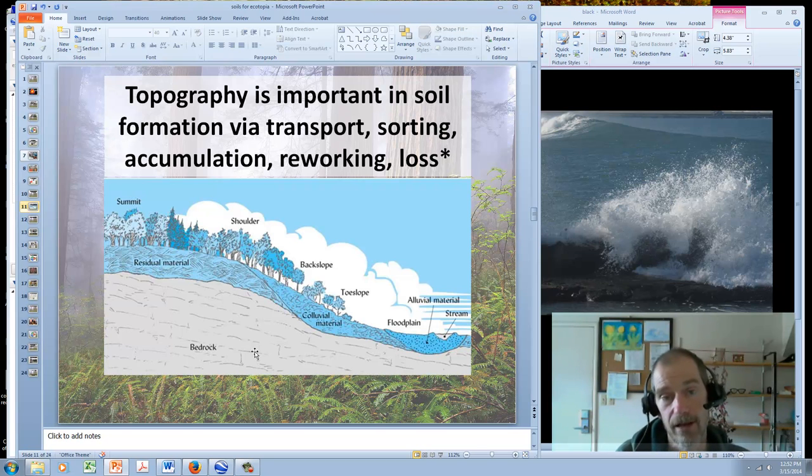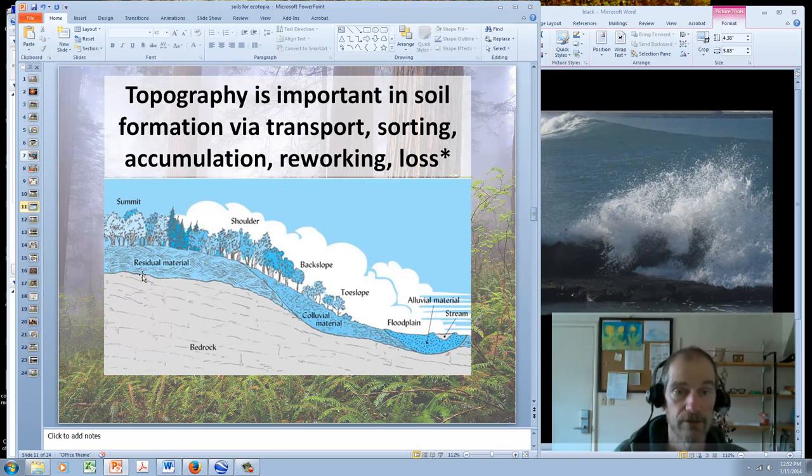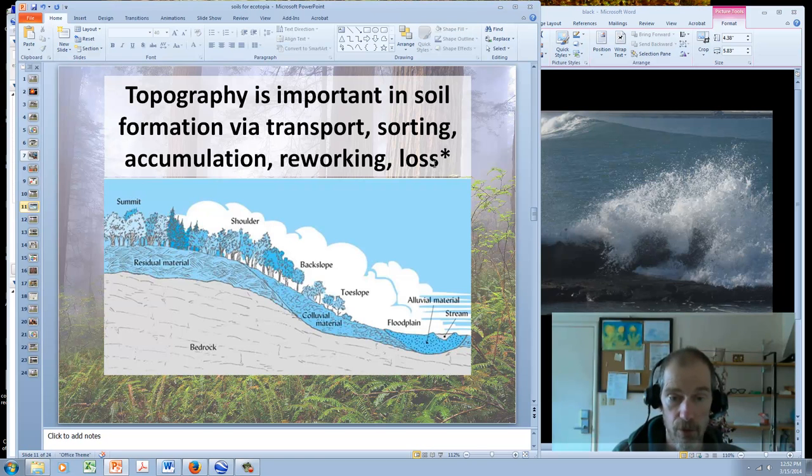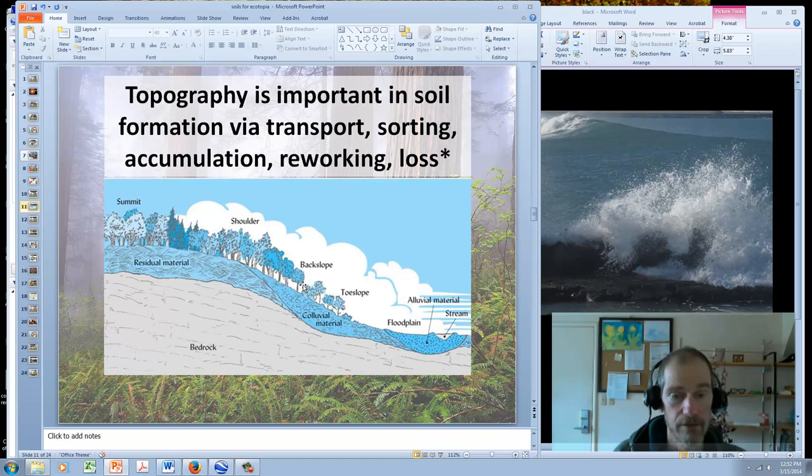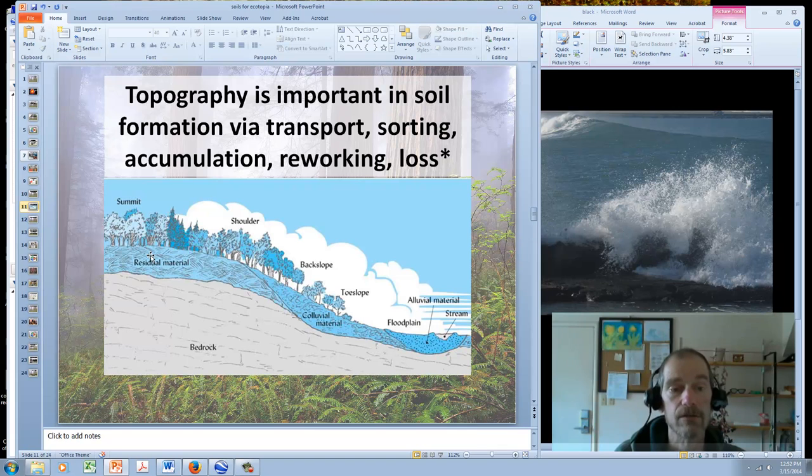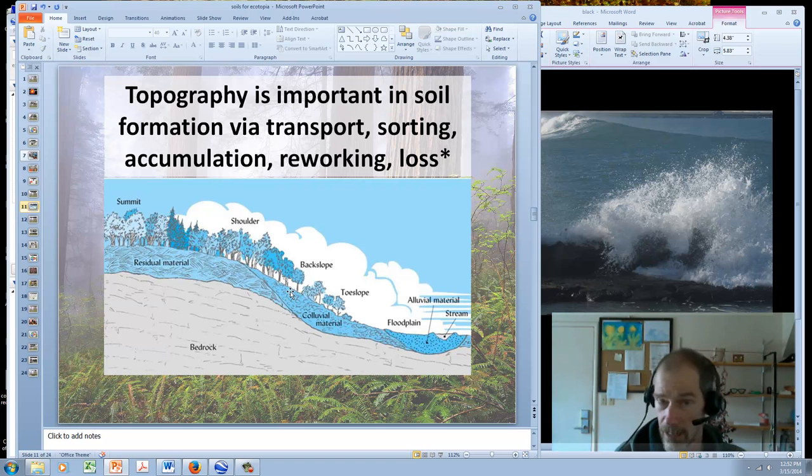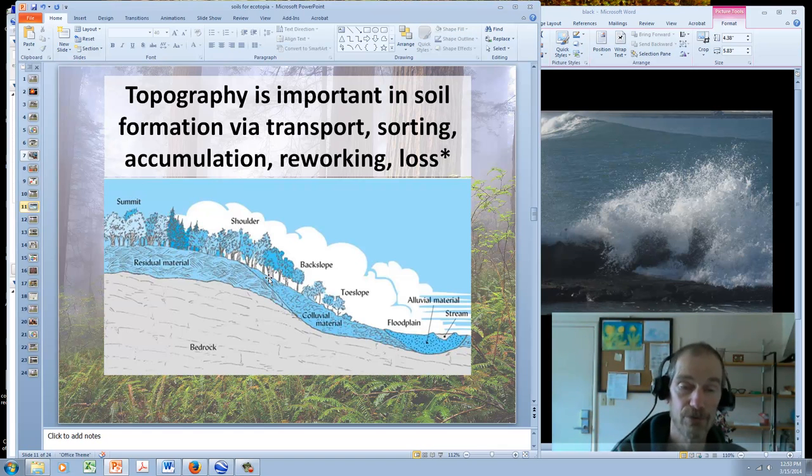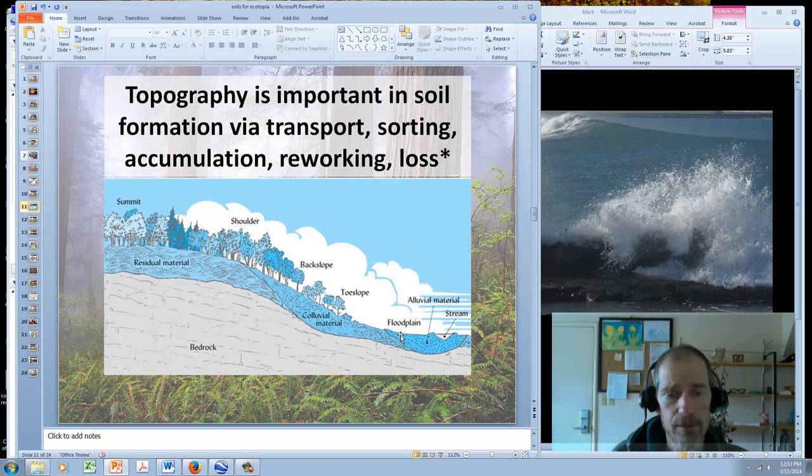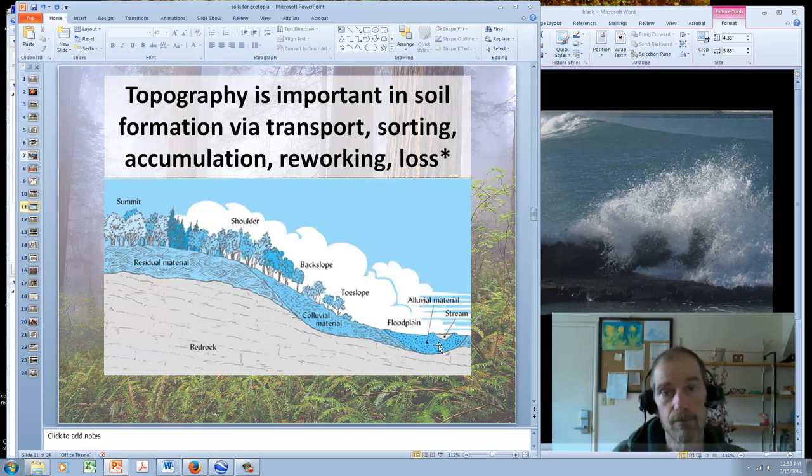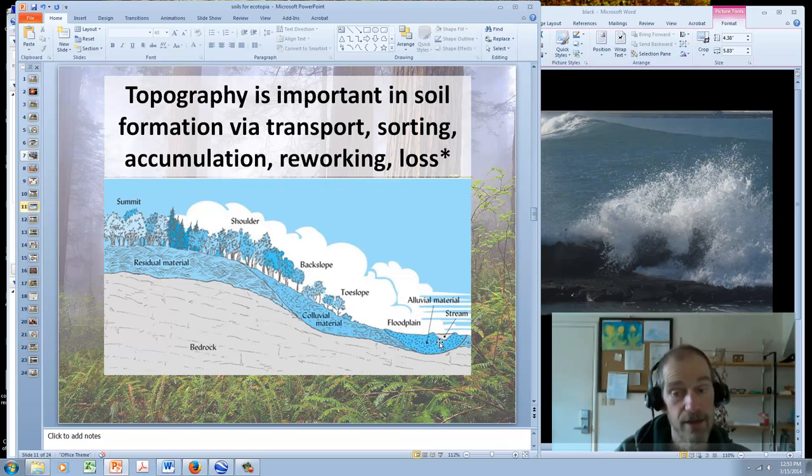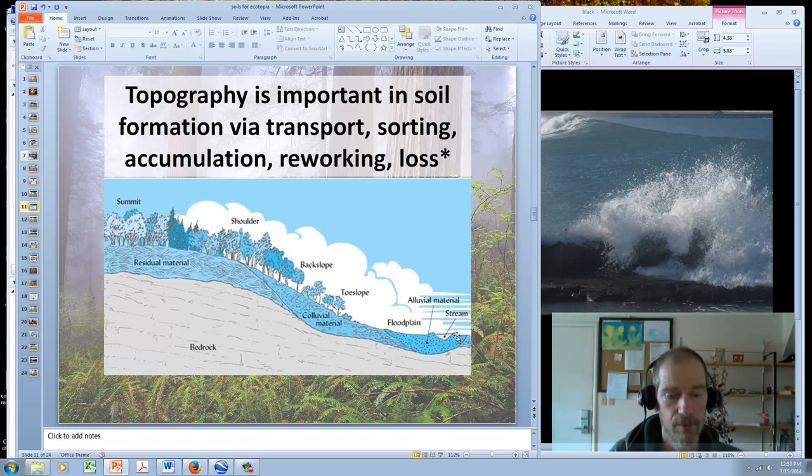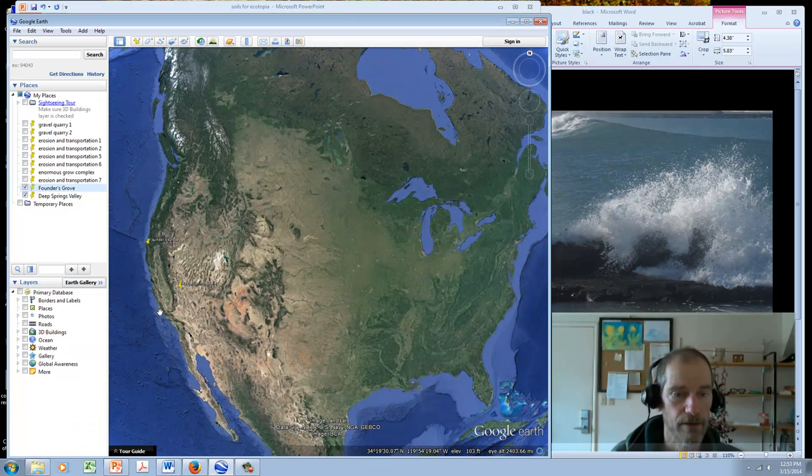I mentioned topography last time. Topography is important in soil formation because it's involved in the transport, the sorting, the accumulation, the reworking, and the loss of soil. In this picture, you can see a hill with a top, a side, and a bottom. You can imagine soil forming here through the processes we've discussed. On the slopes, over time, this soil is going to move downstream. It is not going to move up the hill. Ultimately, it's going to move down the hill. As it gets to the bottom, it will start accumulating. Then streams will come through, and they will pick up soil rock particles and work it, break it down, dissolve things out of it, move it around, and sort it.